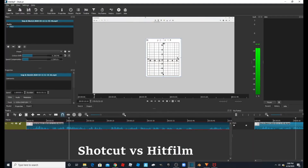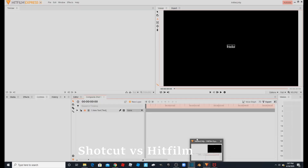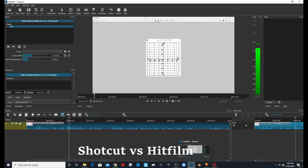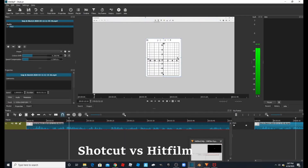Going back to Shotcut — I was trying to edit a 4K 60fps video. I'm doing the video right now on the desktop, but on my laptop it is 4K, so I uploaded the 4K 60fps video on my laptop and tested it between Shotcut and HitFilm. Shotcut actually worked better than HitFilm for that, so I just want to make note of that.